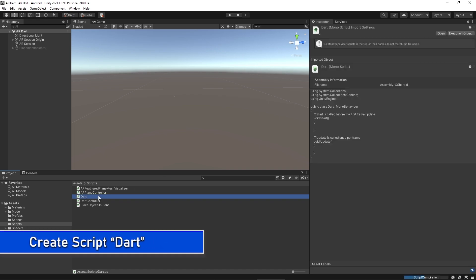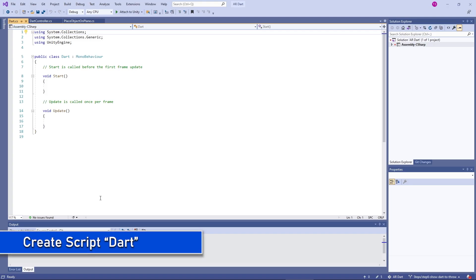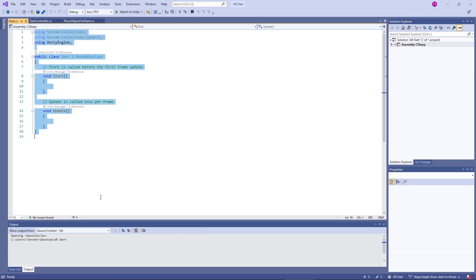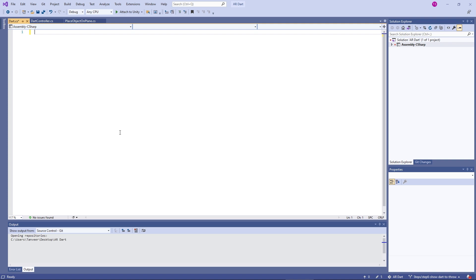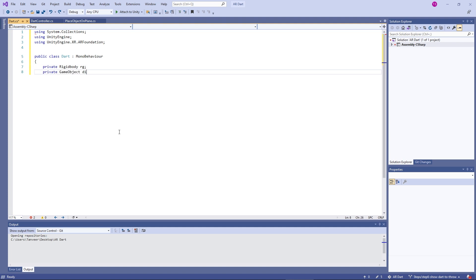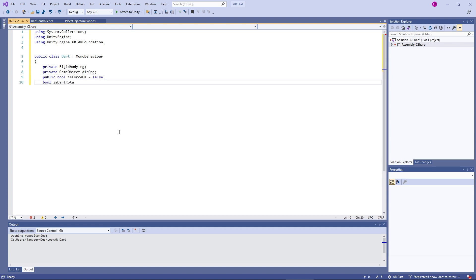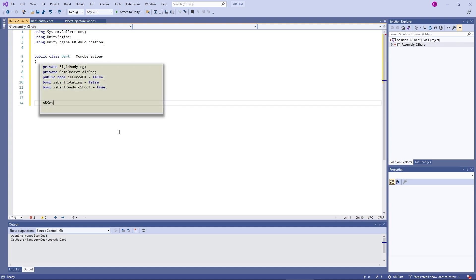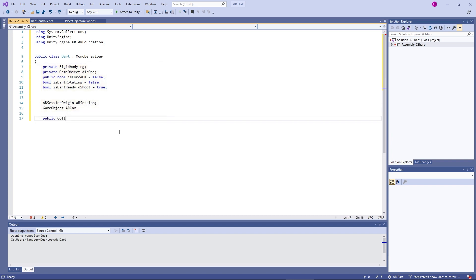Let's create a new script named dart. Import ARFoundation, class name will be dart. Here I am adding a few variables we will utilize in the script. We also need an ARSession and ARCamera.